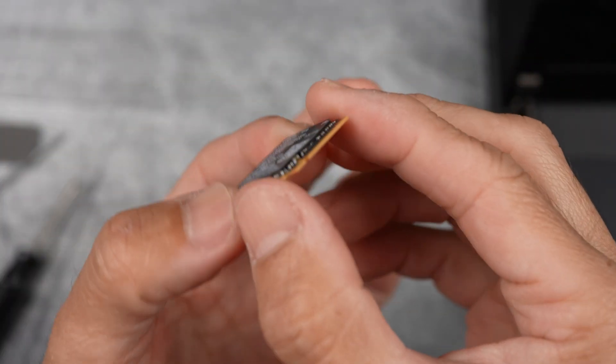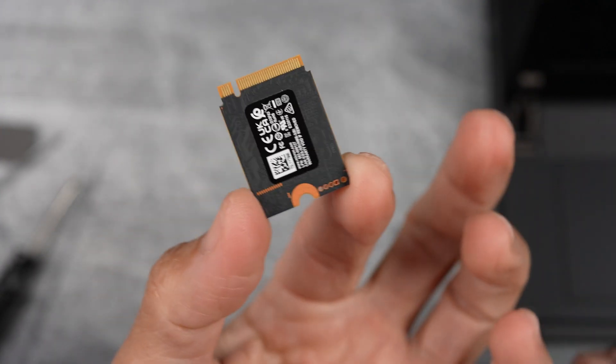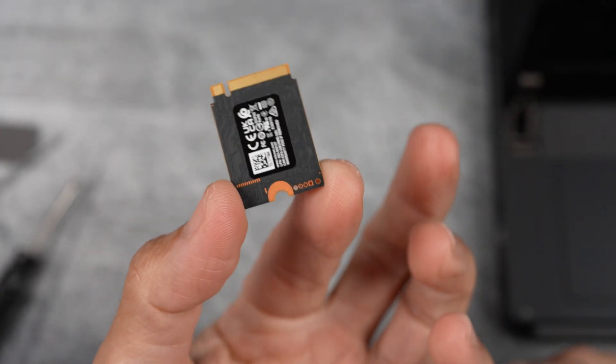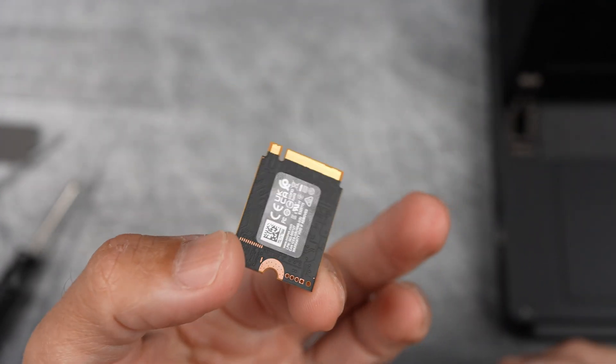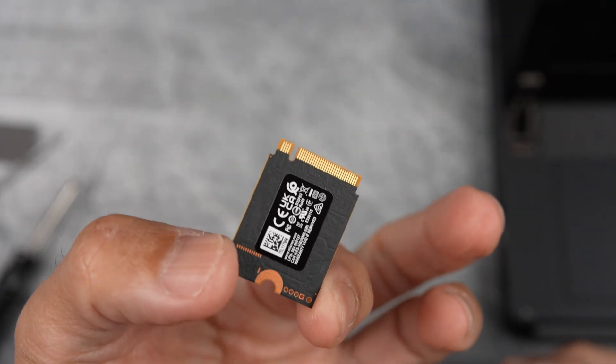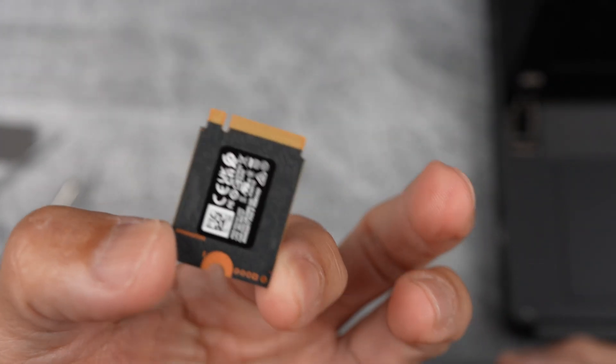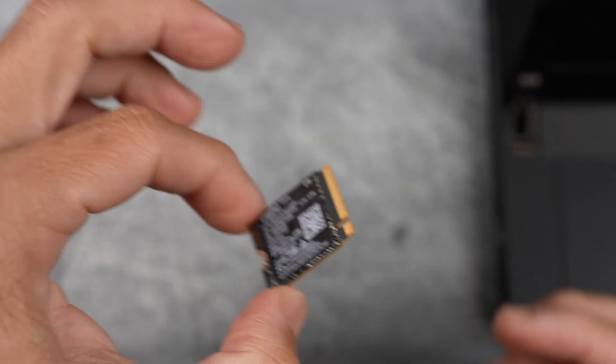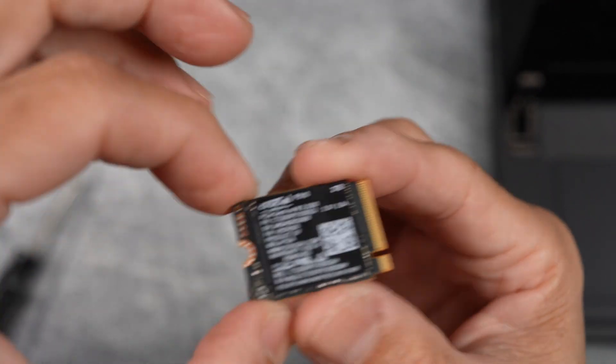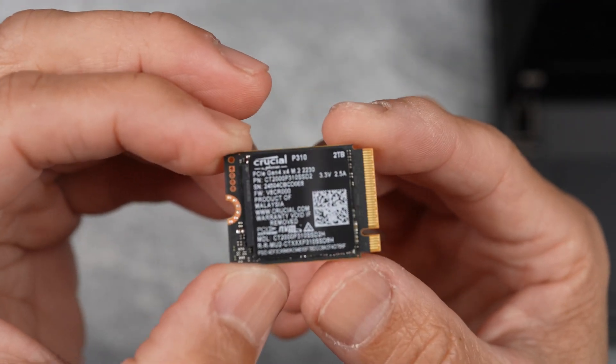Simple design, but kind of reminds me of a tiny chocolate bar. It's got those clean lines and glossy label.